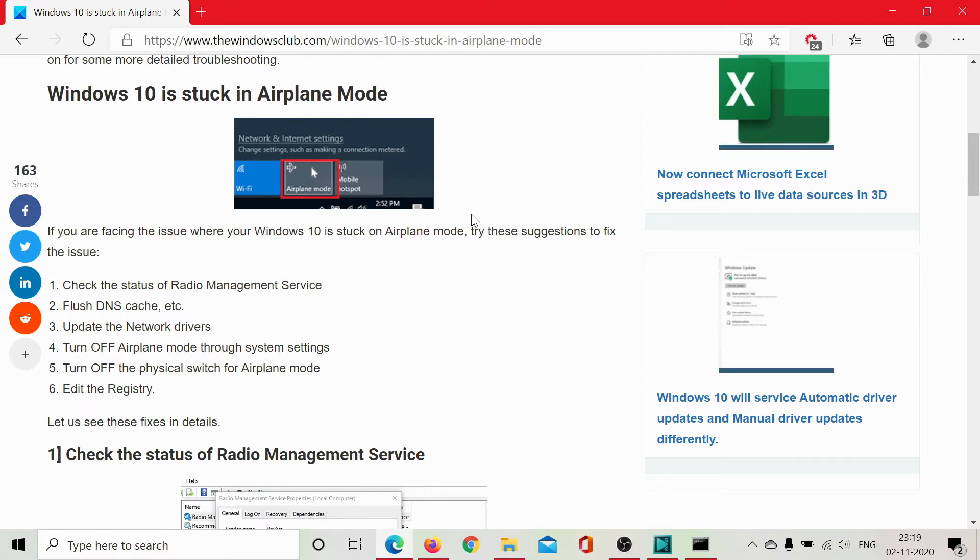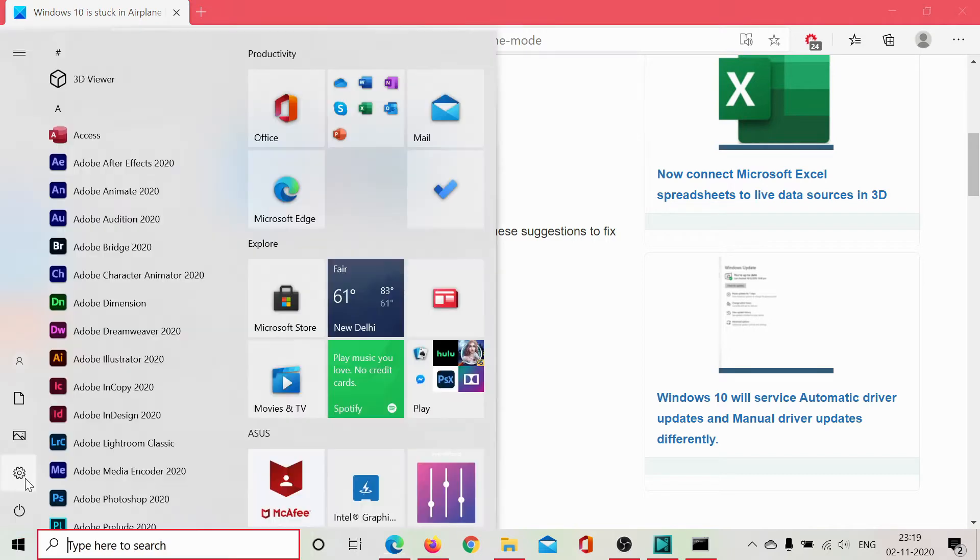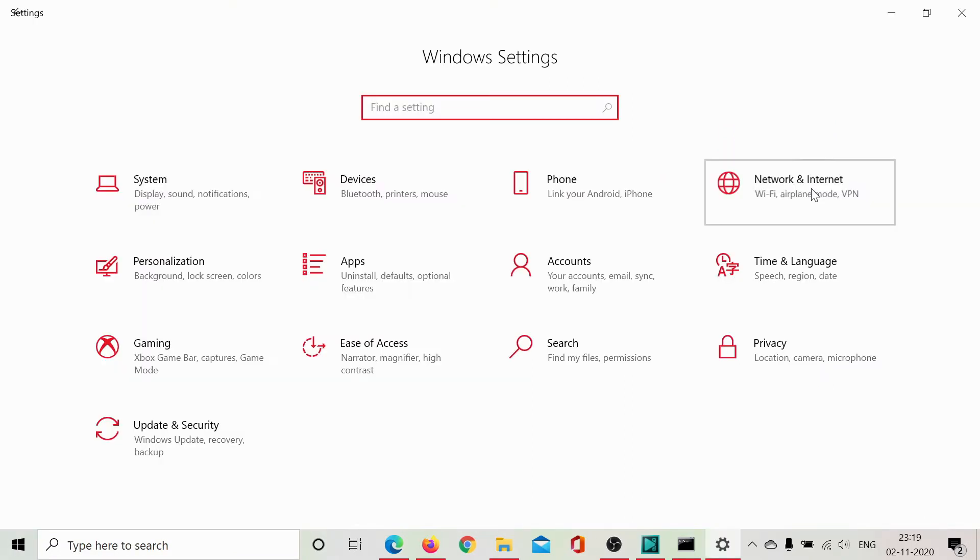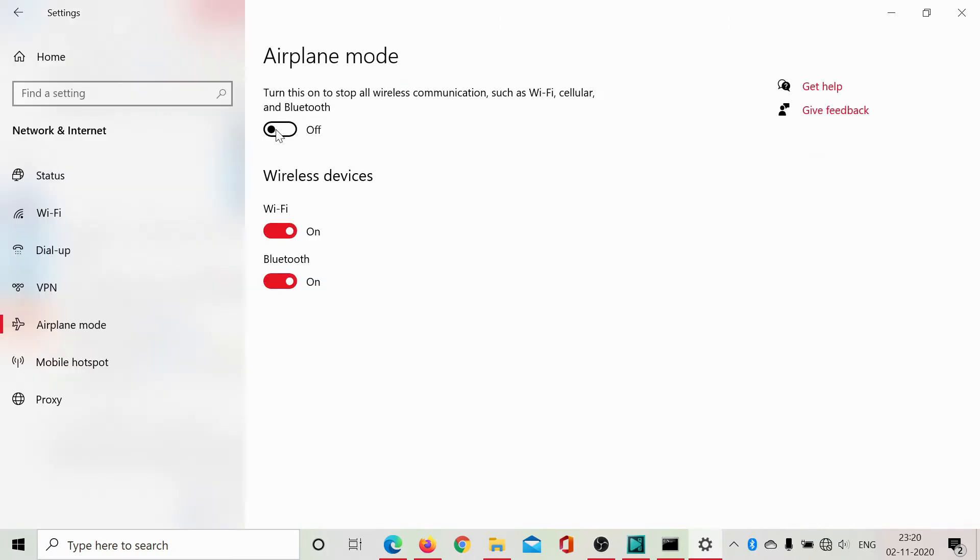The second thing would be to check for the switch in the system settings. Click on Start, select Settings, then go down to Network and Internet. Go to the Airplane Mode tab and make sure this switch is off. I'll turn off the switch and this means airplane mode is off.